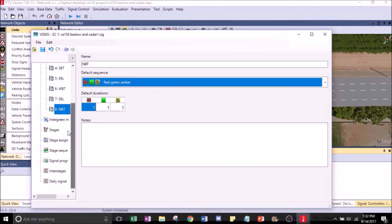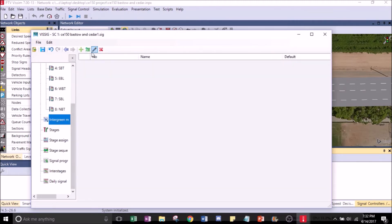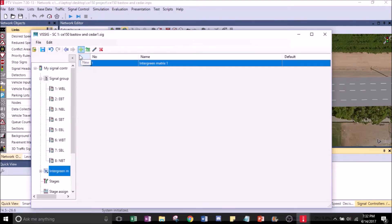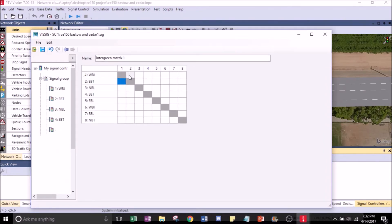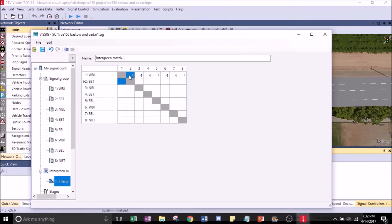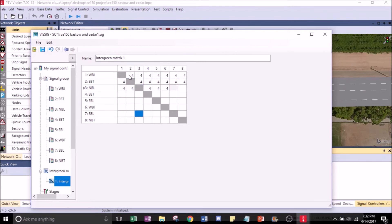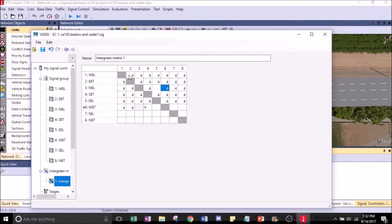Scroll down and click on Enter Green. Click on the plus sign, then click on Edit. Make all these values 4. To make it really fast, just type in 4 and Tab — 4, Tab, 4, Tab, 4, Tab — until you get to the very end.